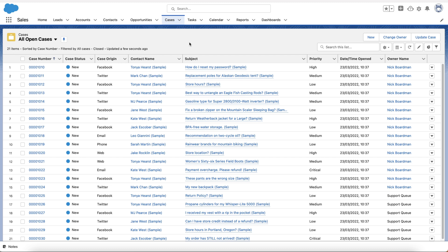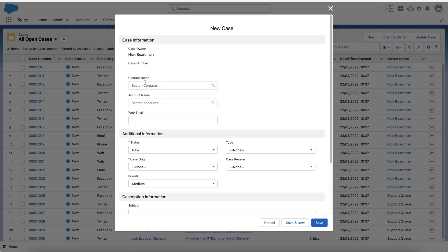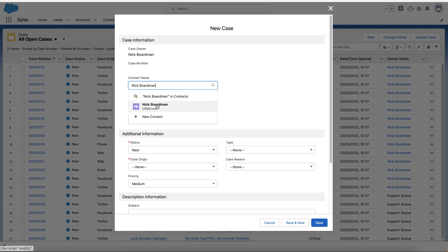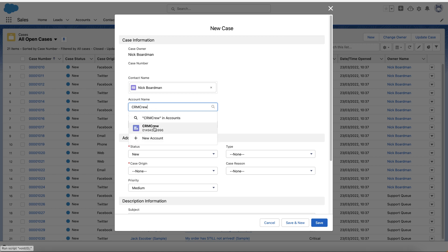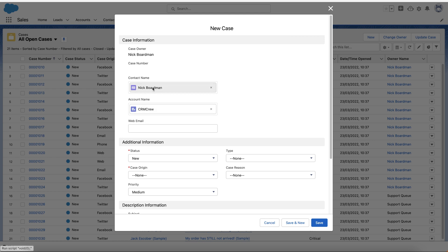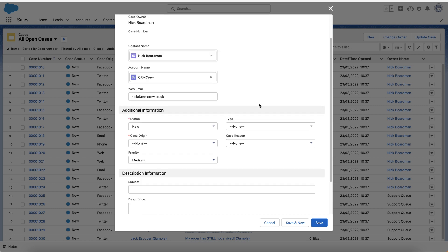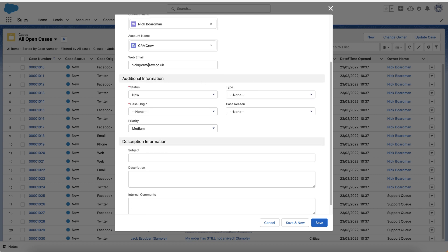I press the New button. I first need to record the person who emailed in — in this instance, Nick Boardman — so you search for the person and add them. If they don't exist, you can add them as a new contact. Then search for the account — in this instance it's CRM Crew. You've also got a Web Email option where you can add the email address, such as nick@crmcrew.co.uk — this is just the basic information collected from their email.